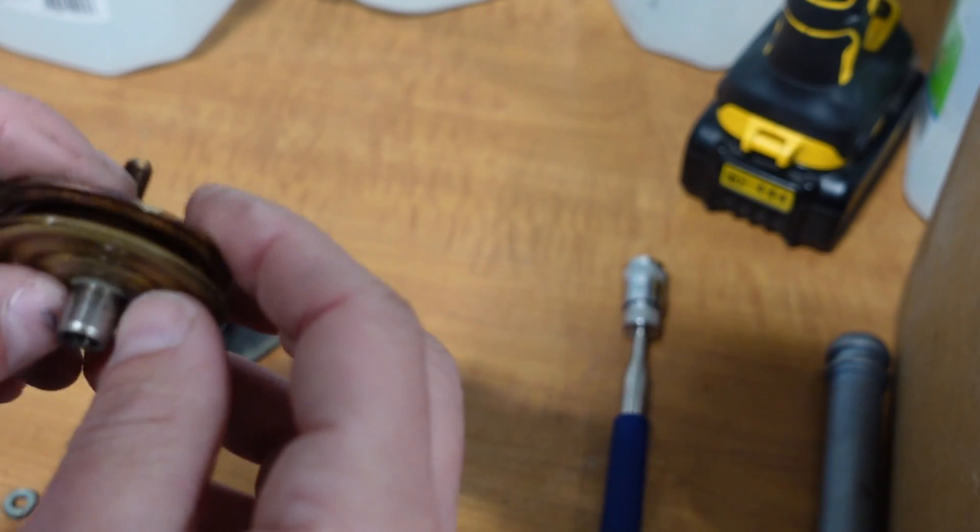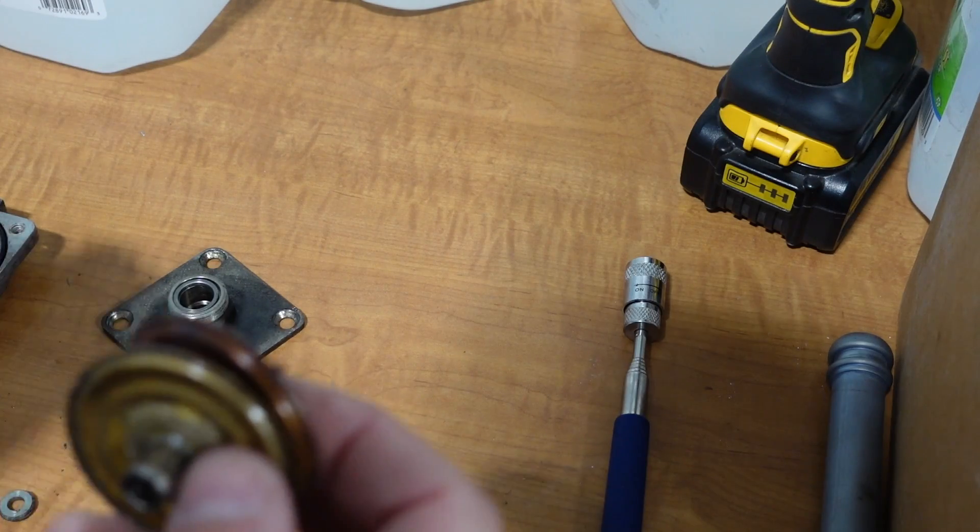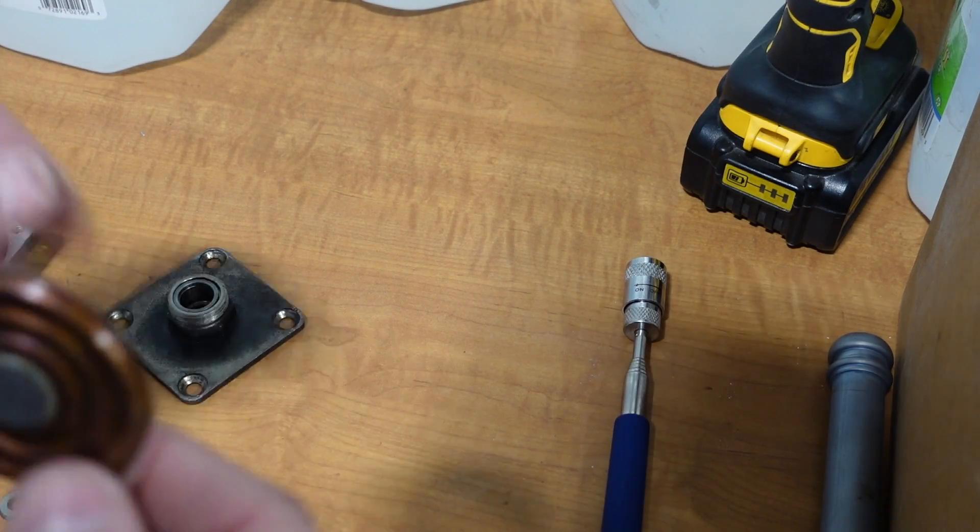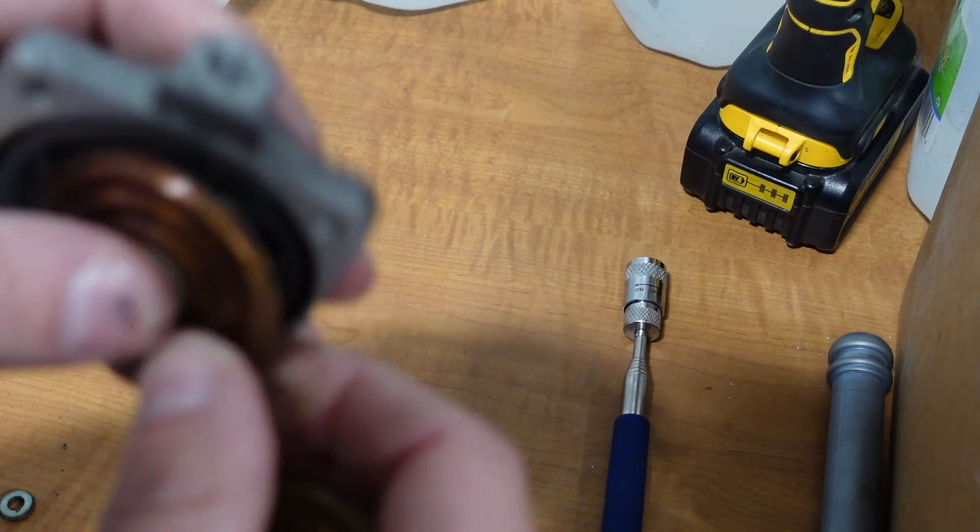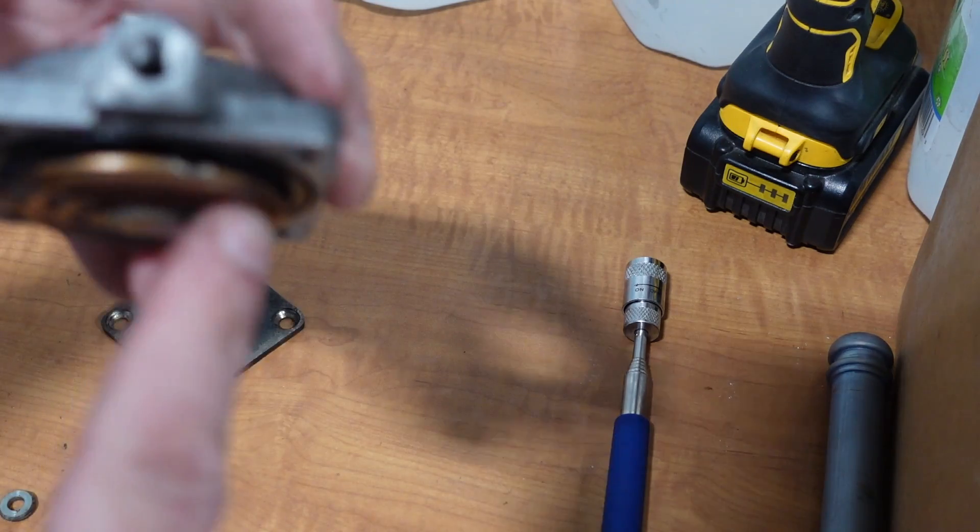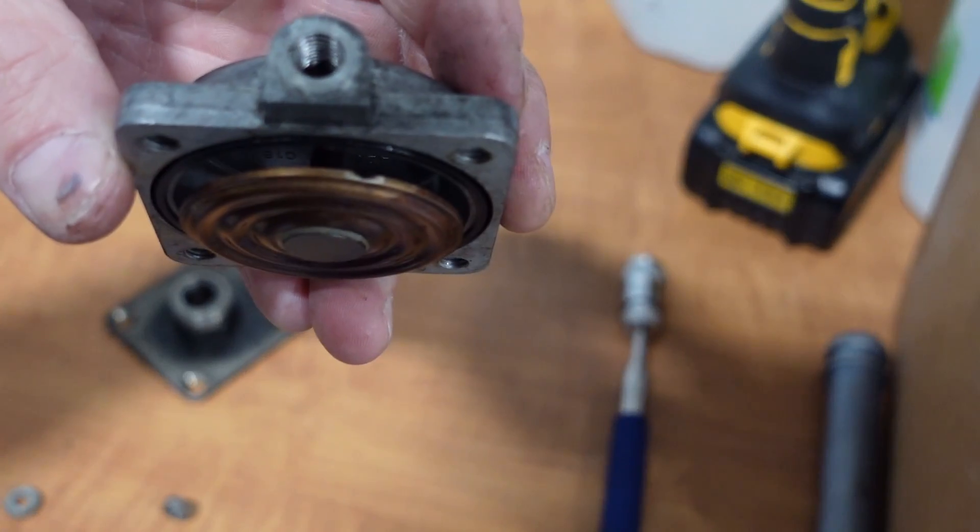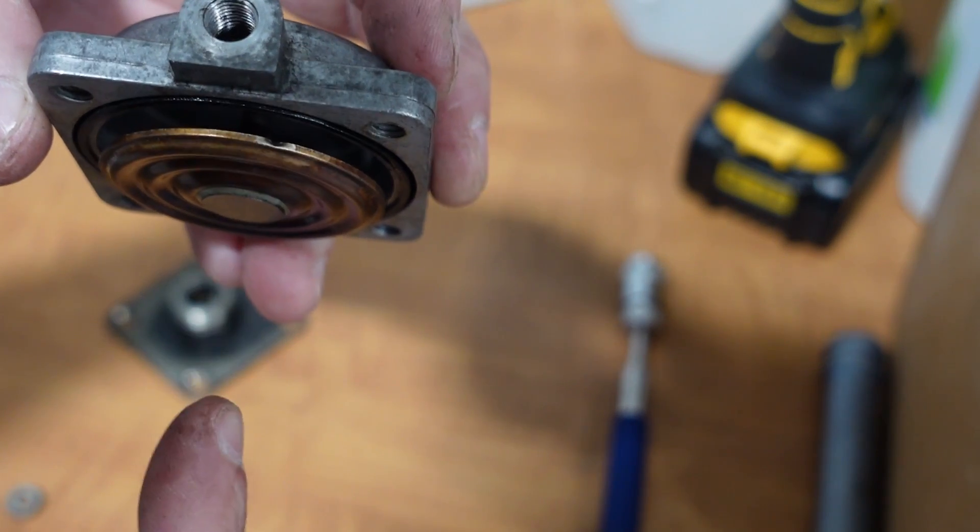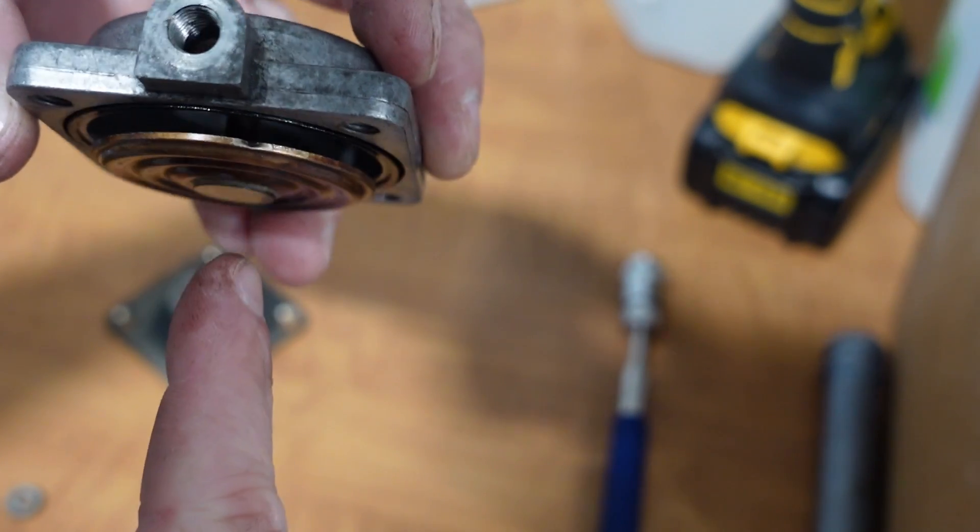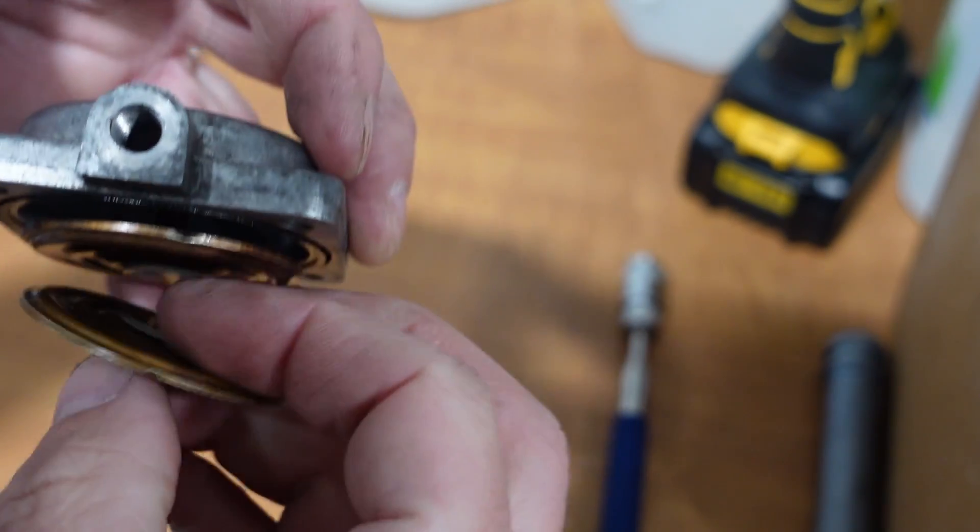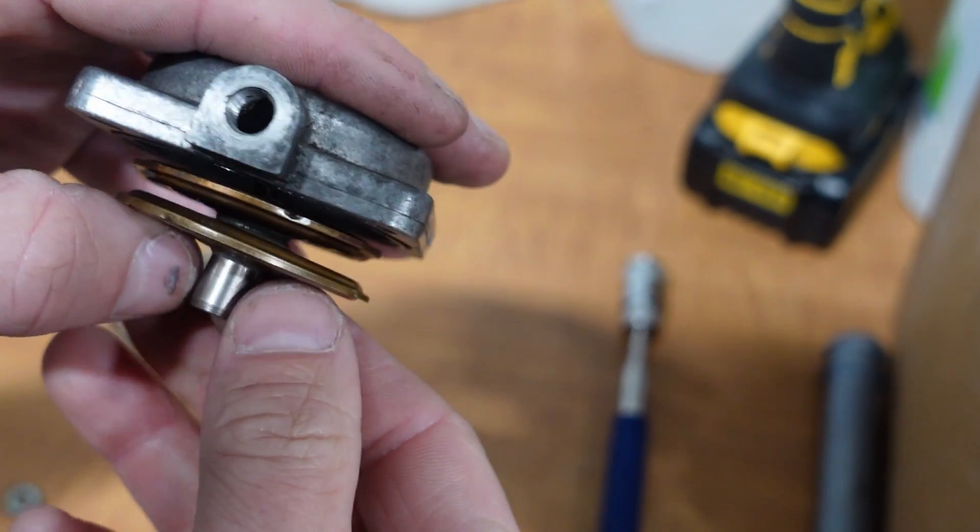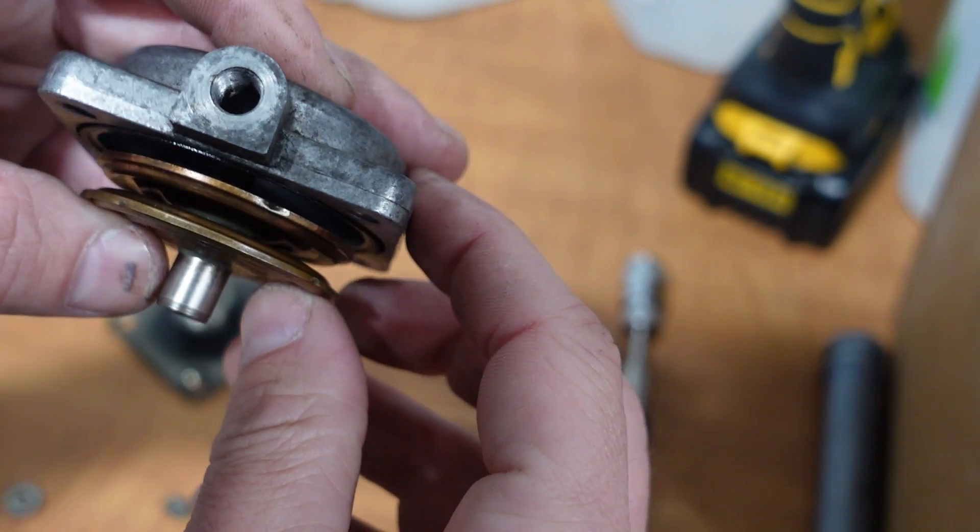And all that does is it raises this up. So when, remember, this part is threaded into here. This part's threaded inside the top cap. So it's not going to move down. When it collapses, it's going to move up. And this piece is going to move up.